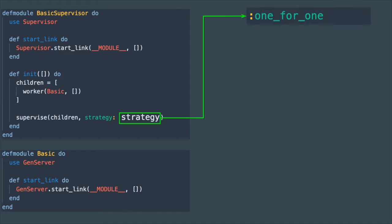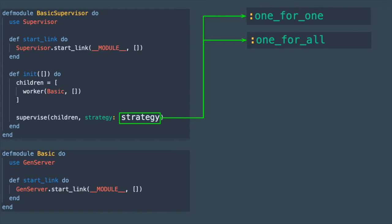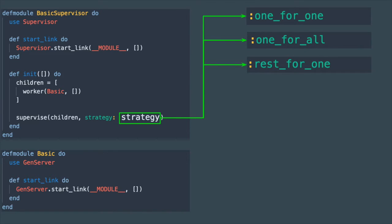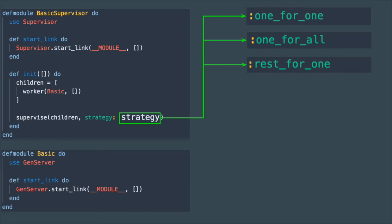Now let's talk about the different supervision strategies. We have one_for_one that means when any of the supervised processes terminates it will be restarted. One_for_all meaning if any one of the children terminates all processes will be restarted. Rest_for_one which is similar to one_for_all but instead of all processes being restarted only ones defined below the process that terminates are restarted. We're going to go over each one of these in more detail.